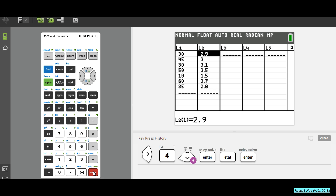We did this last week. The GC can help us calculate summation x, summation x squared, summation xy, and so on.